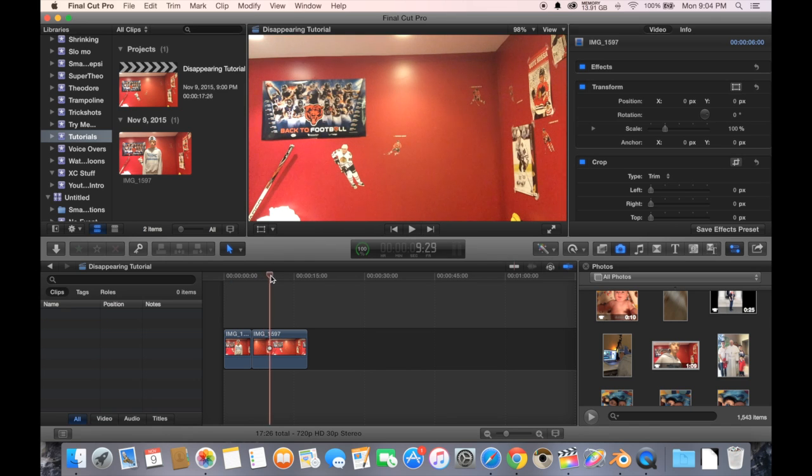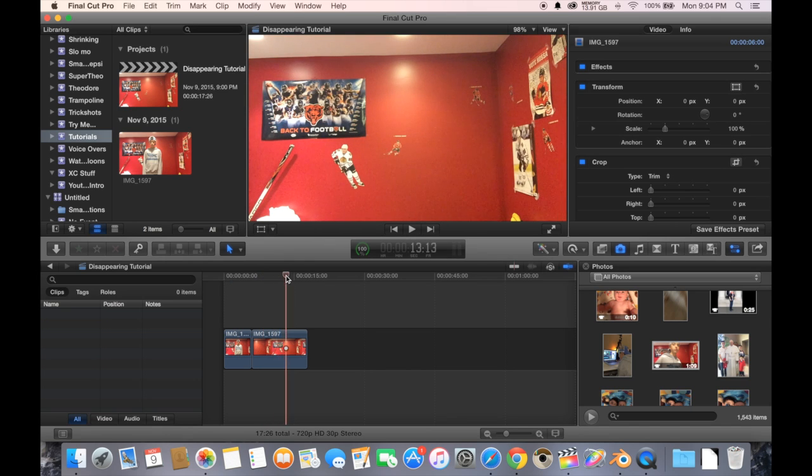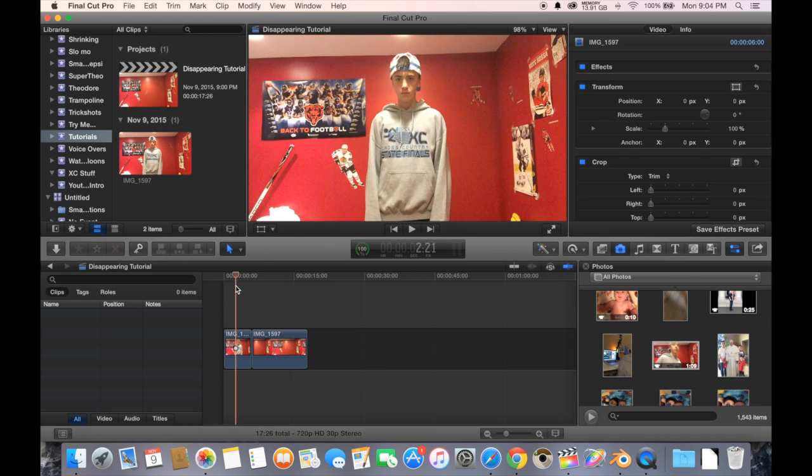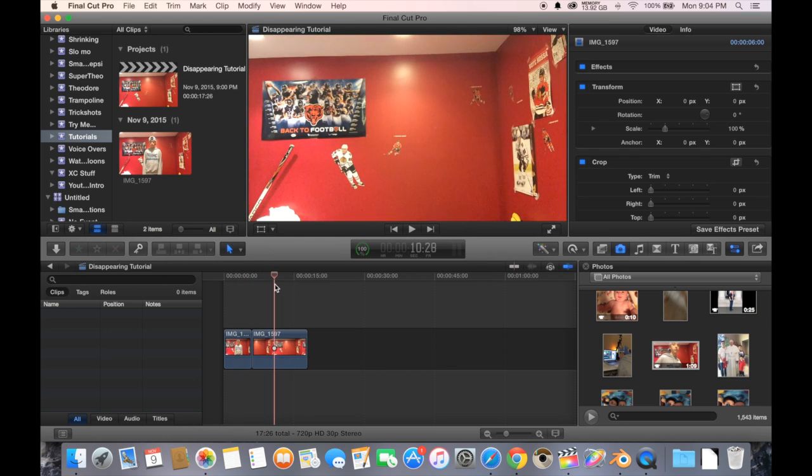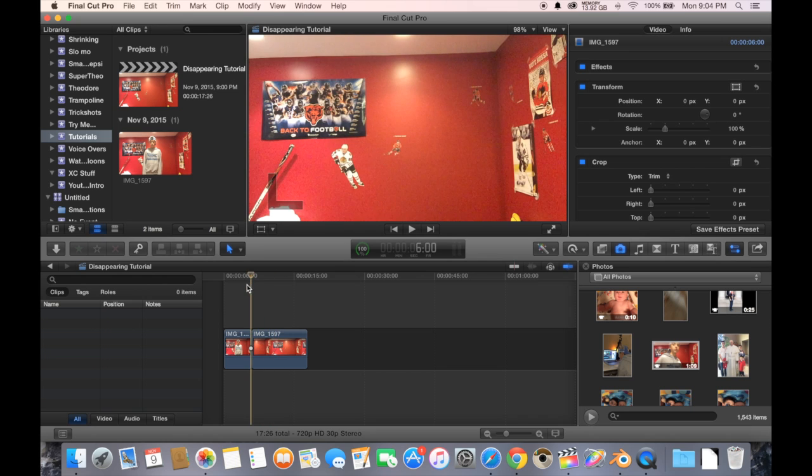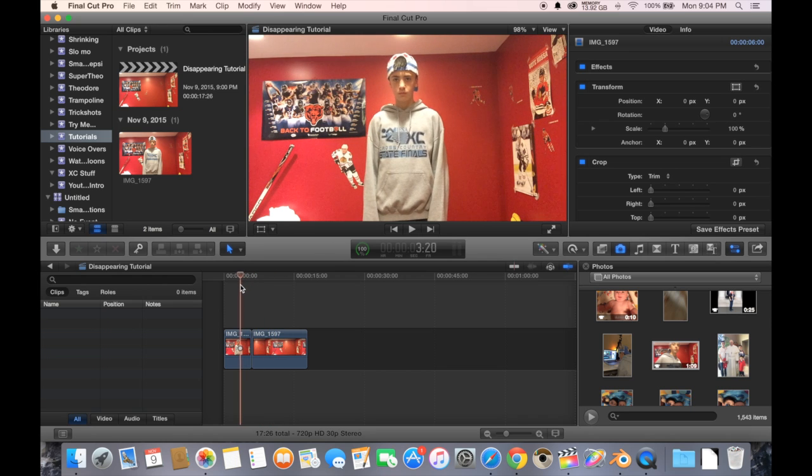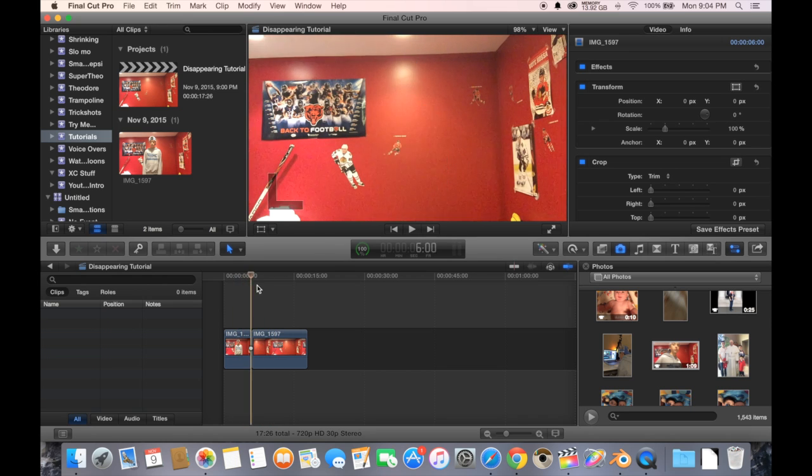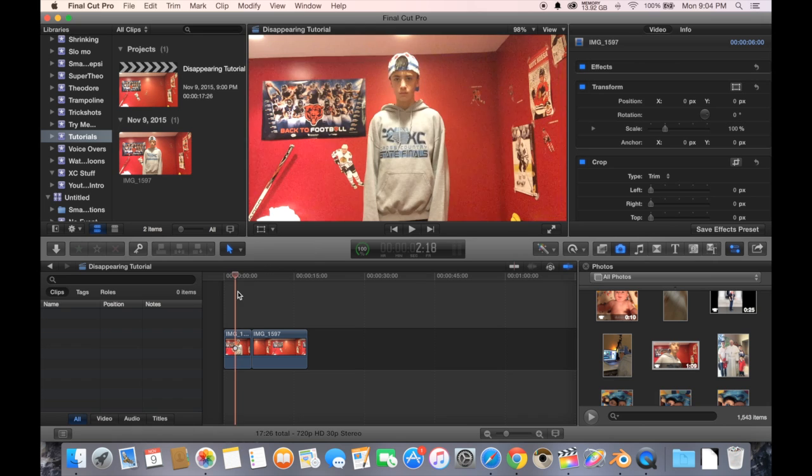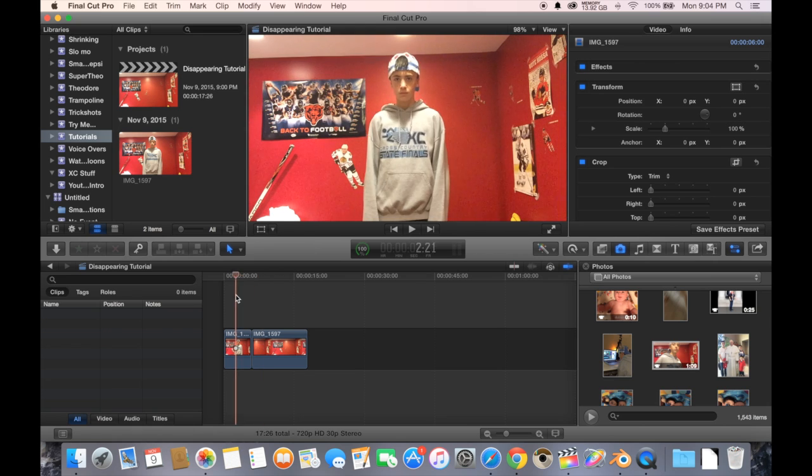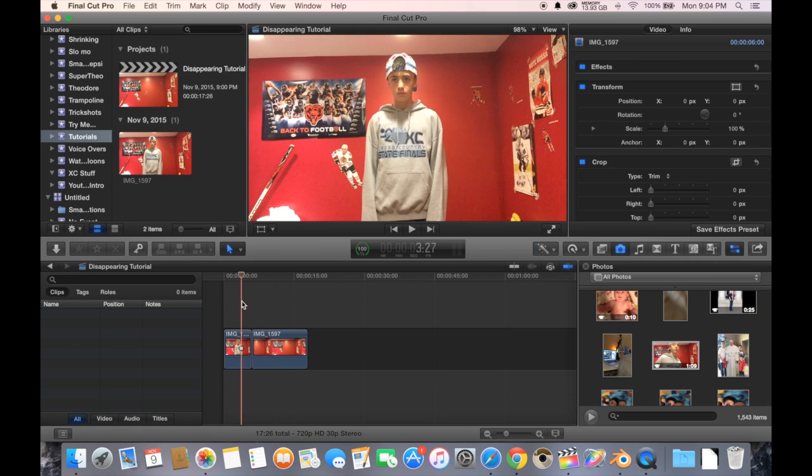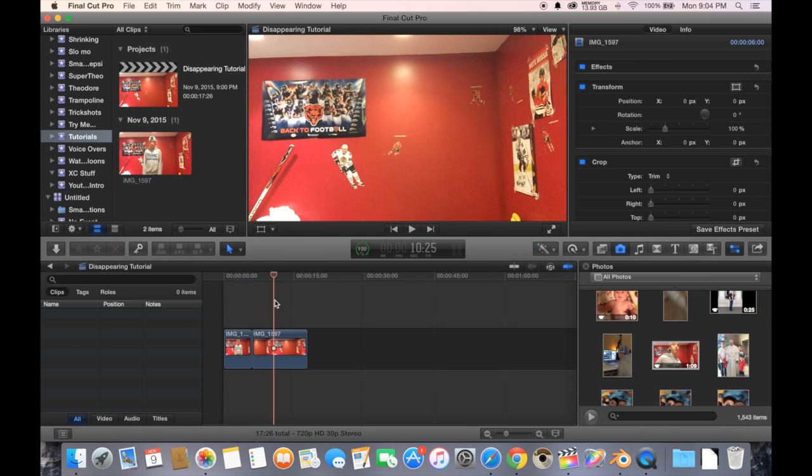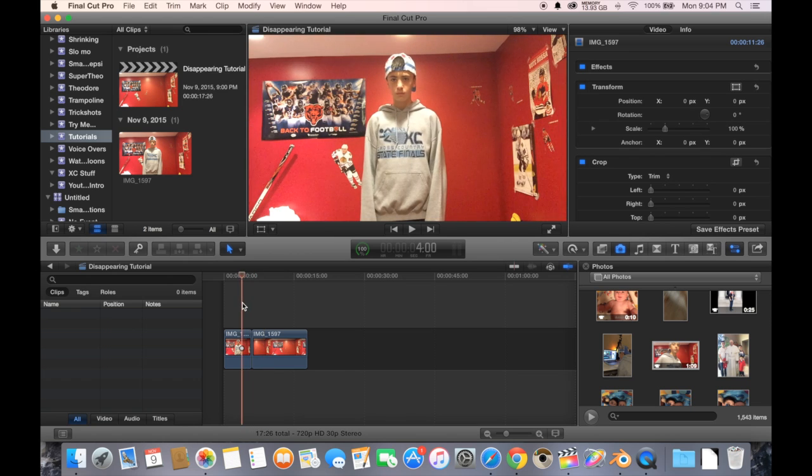And then over here I just got a clip of nothing, just the background of the original clip, without me in it obviously. And what you want to make sure of when you take this video is to not move the camera at all from the previous video. It's got to be basically the same thing, otherwise the effect won't work as well.